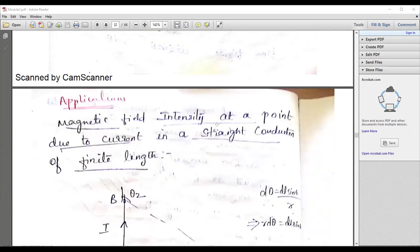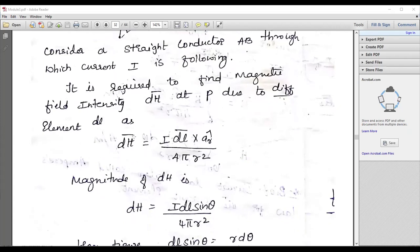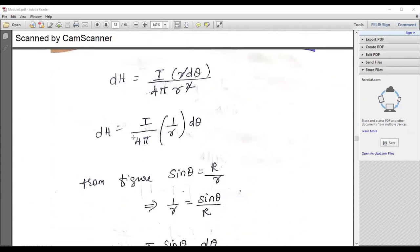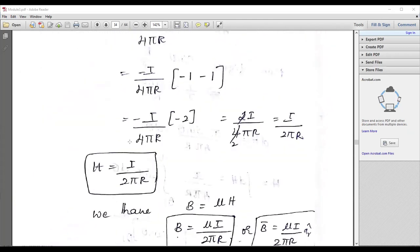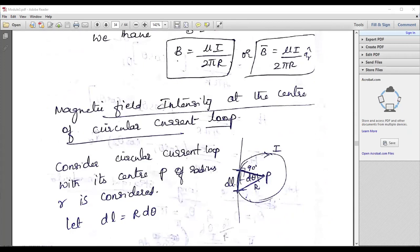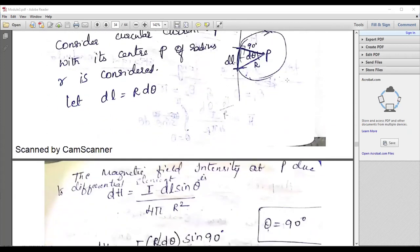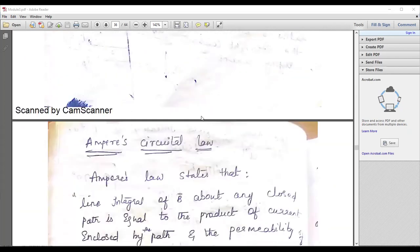Application: magnetic field density at any point due to current in a straight conductor of finite length. Use the diagram and formula, applying Biot-Savart law. Ultimately the total field strength equals I over 2 pi r, or B equals mu times I over 2 pi r. For a circular current loop, the analysis is different: H equals I over 2r times AR. Please note all the formulas because they are all important.